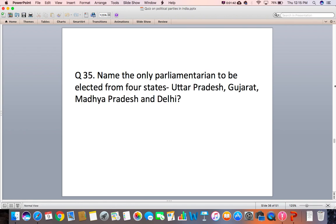Question 35: Name the only parliamentarian to be elected from four states — Uttar Pradesh, Gujarat, Madhya Pradesh, and Delhi.